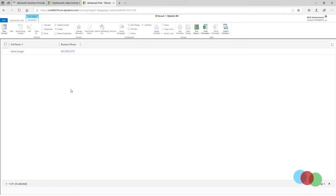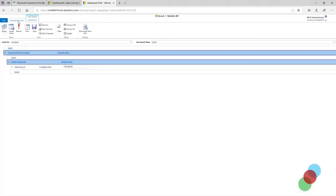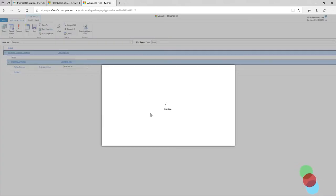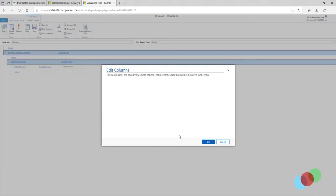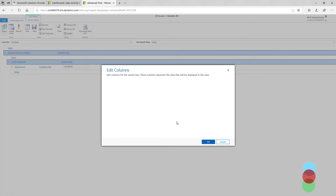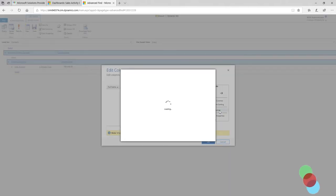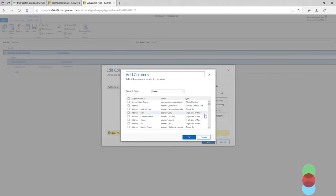Now you can see you can only see the name and the business phone of this customer, and we want to change that. So I'm going to go back here and I can actually edit the columns I want to surface in there. And I'm going to say I need the phone number, but I also need the email address of this person.